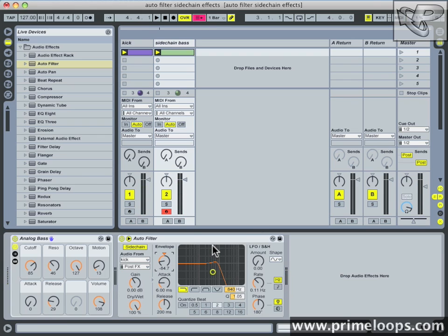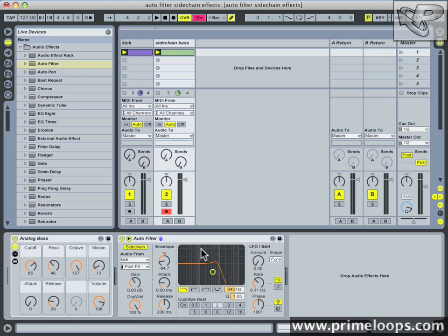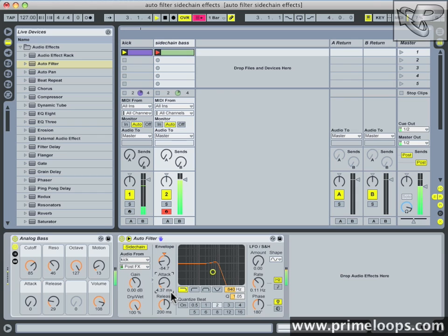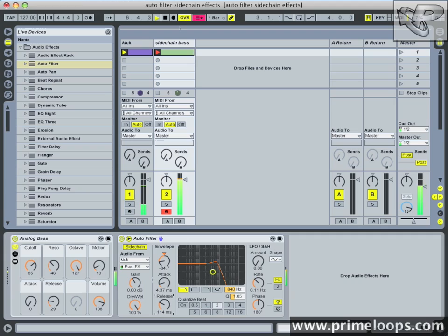I've got my envelope at negative 84.7. To further tweak the sound to your taste, tweak the attack, release and gain parameters. I'll bring the attack down to say 4.37 ms and I'll bring the release down to say 114 ms.